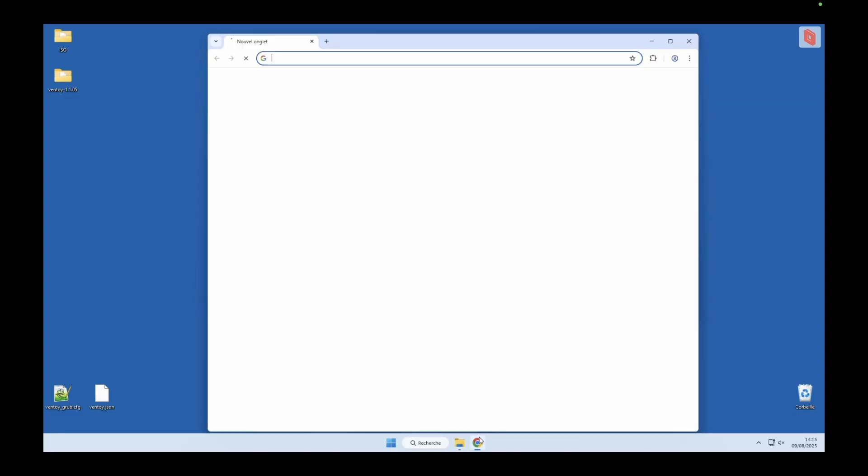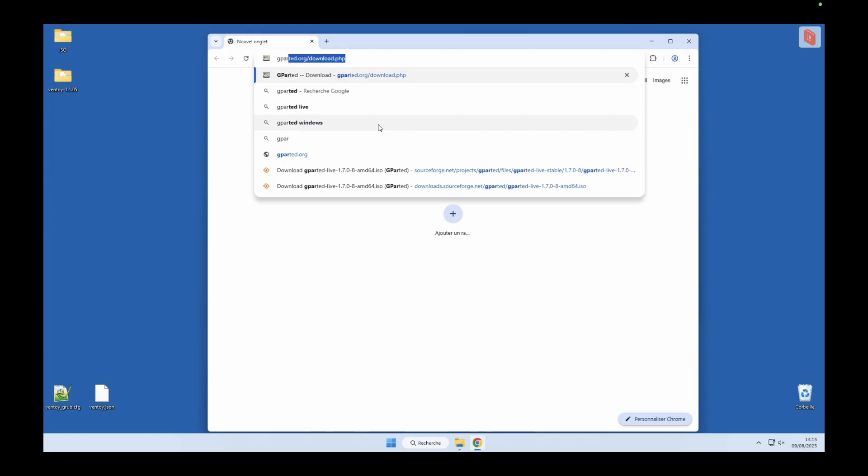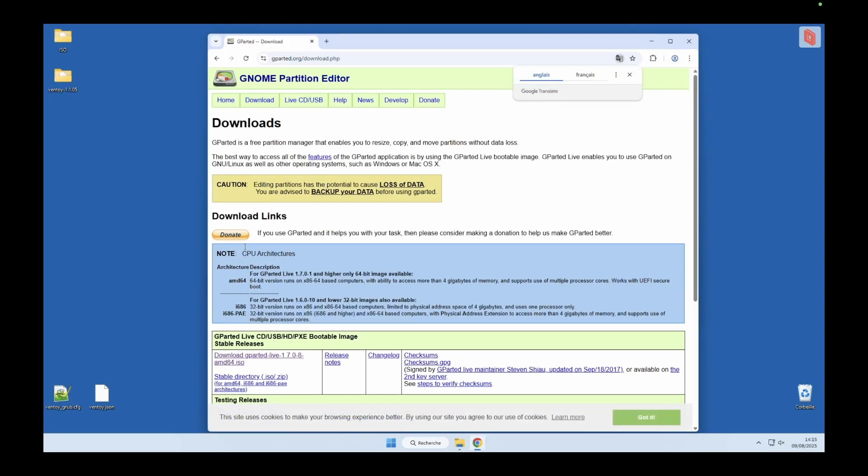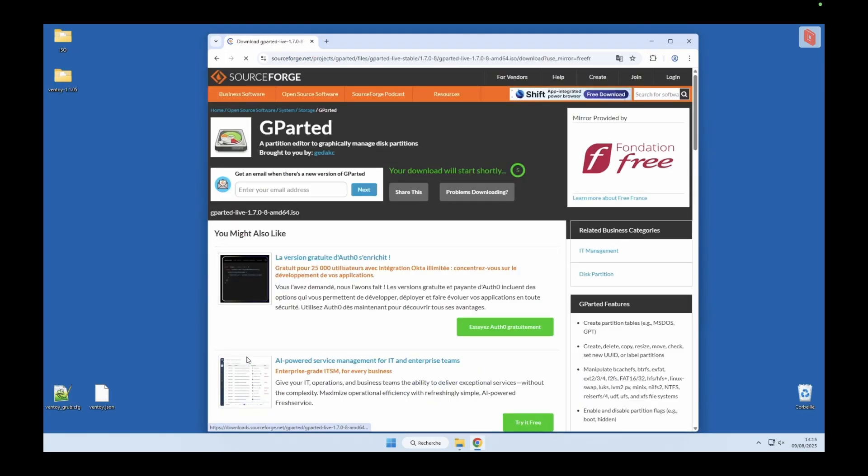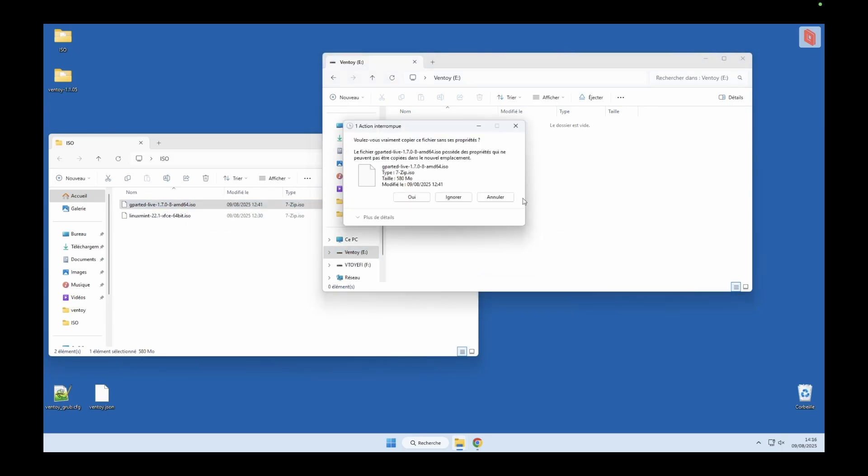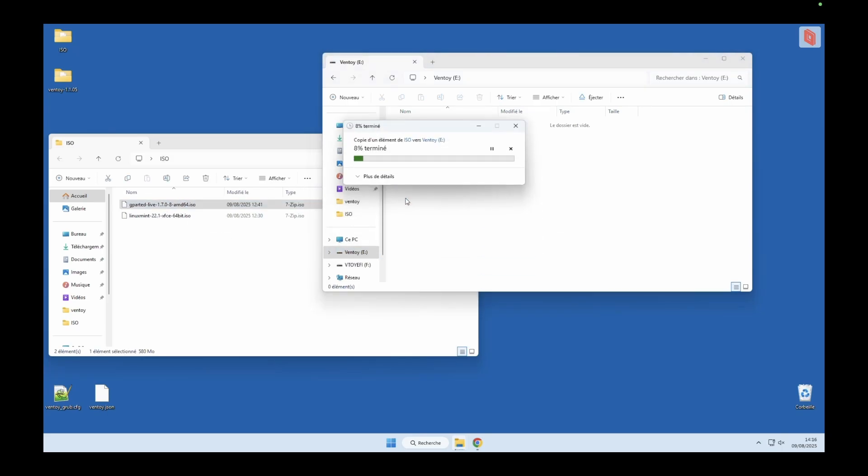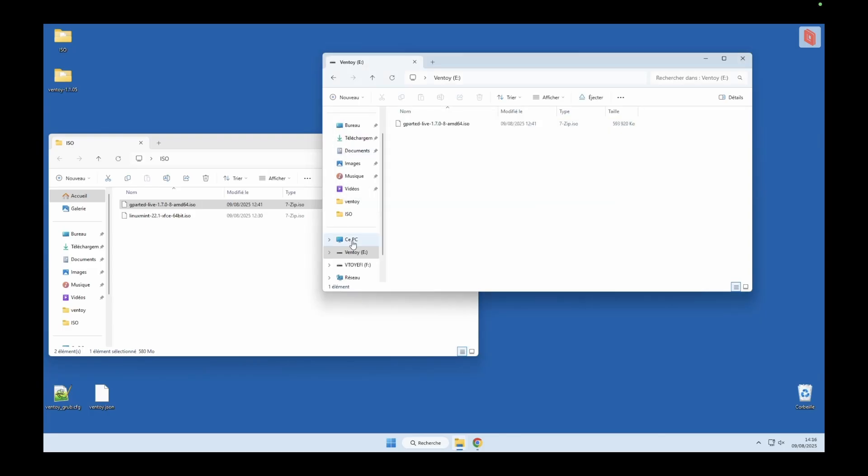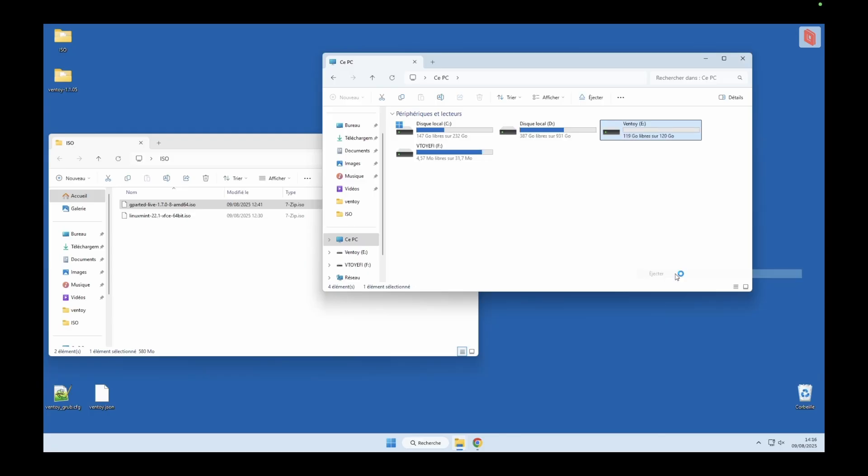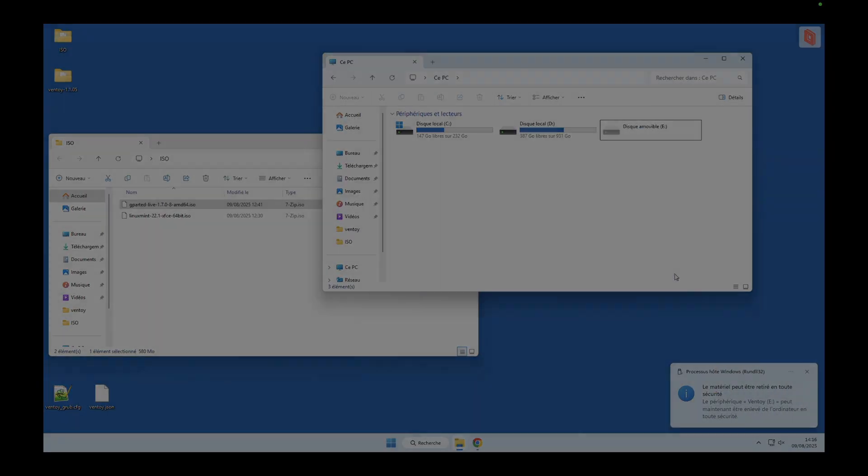Next, we're going to download the GParted ISO. This is the tool that will help us resize the Batocera boot partition. Head over to the official GParted website and grab the latest ISO image. Once the download is complete, simply drag and drop the ISO file into the Ventoy partition of your USB stick. And that's it. The USB is now ready. Just unplug it and connect it to the Batocera machine.